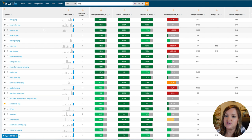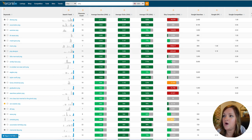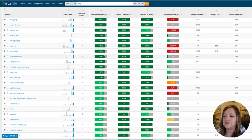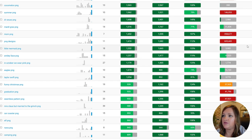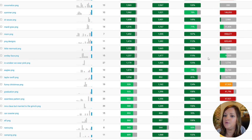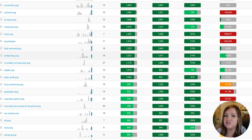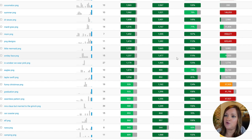If you are a new shop, I would highly recommend going for combinations that are green across the board, meaning that the search volume is high and the competition is low. If you are a more established shop, feel free to go after higher search volume and higher competition keywords.